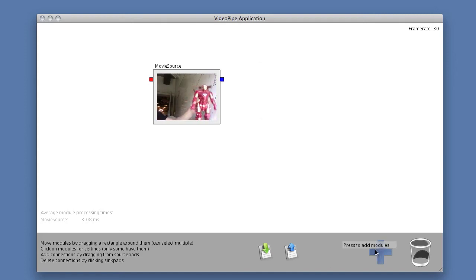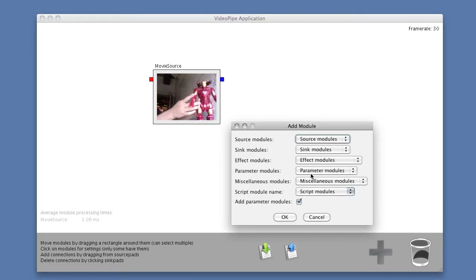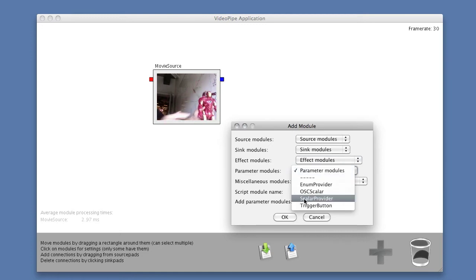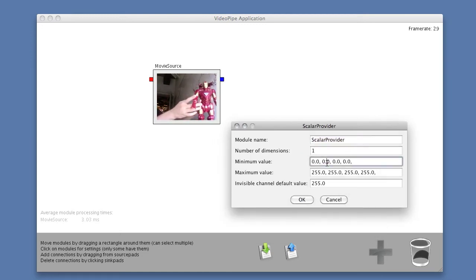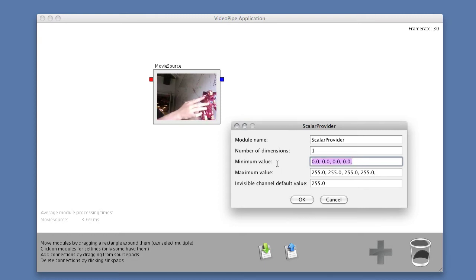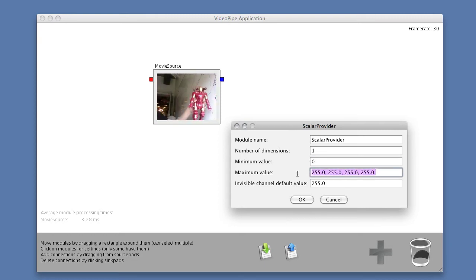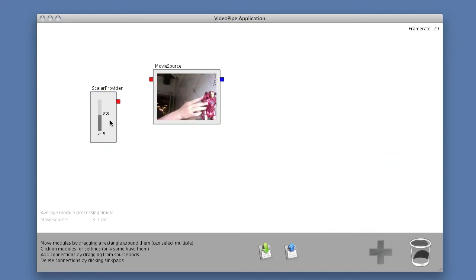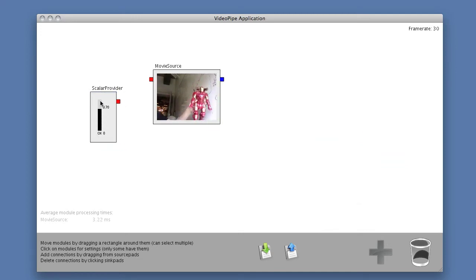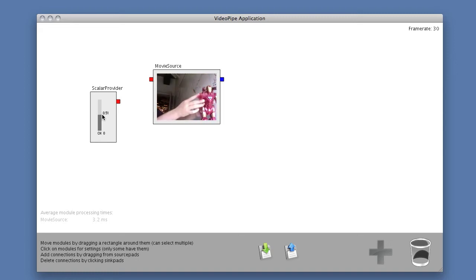I can add right now, just to try it out, I can add a scalar provider that I'm going to have a one dimensional scalar provider going from the value 0 to the value 1. This scalar provider is a different module. It has a slider that I can move between the values of 0 and 1 because that's what I specified.